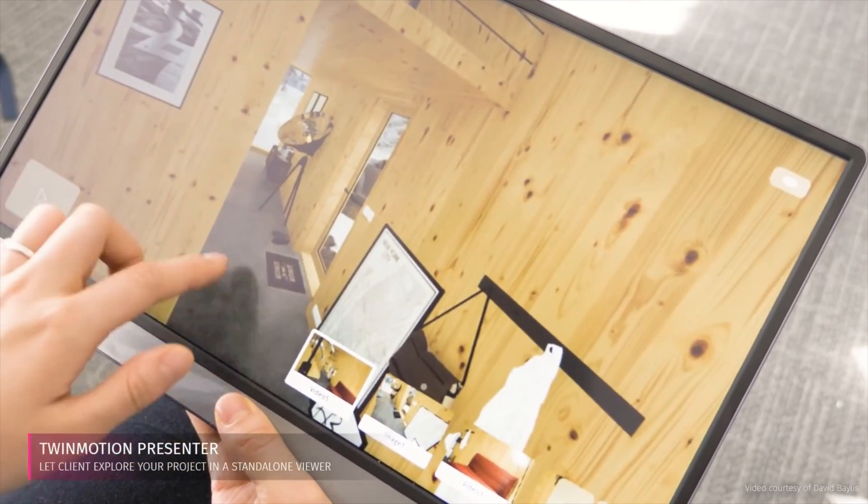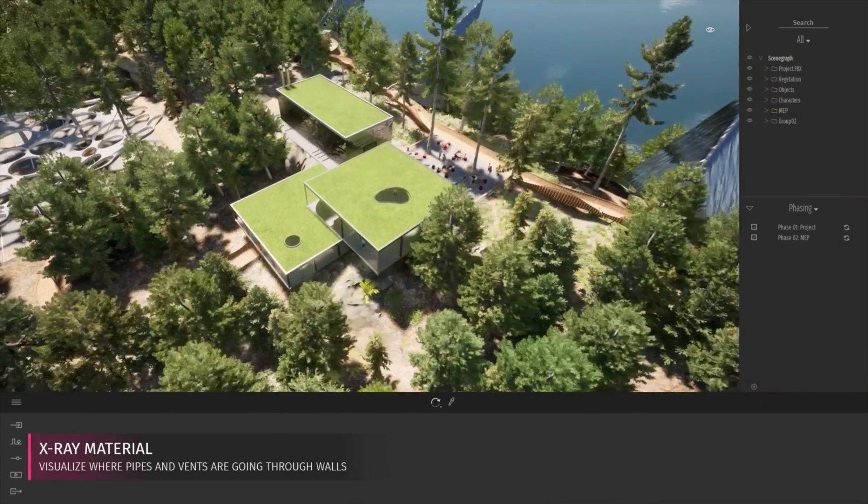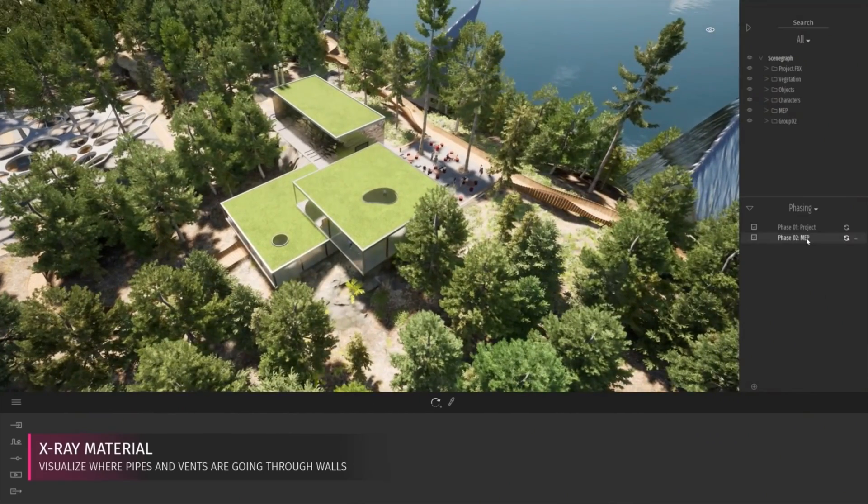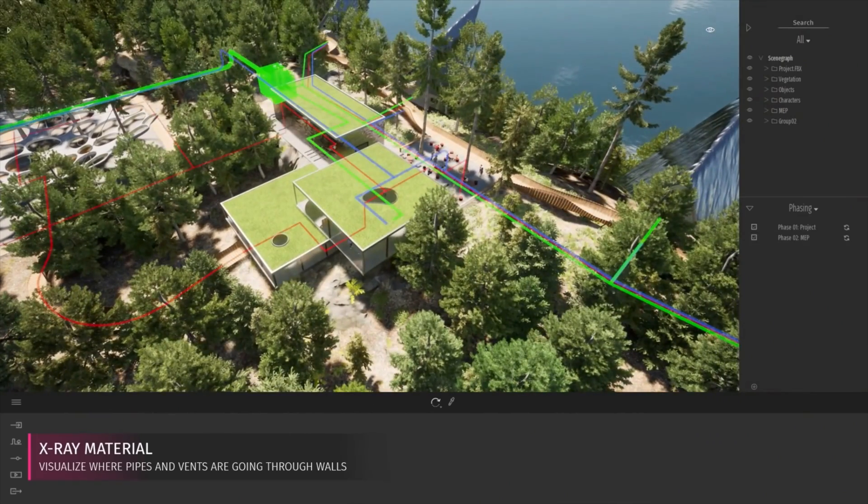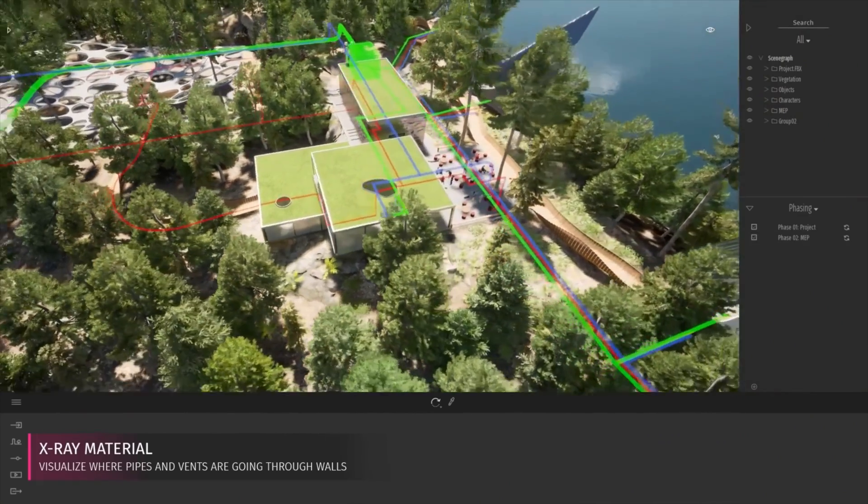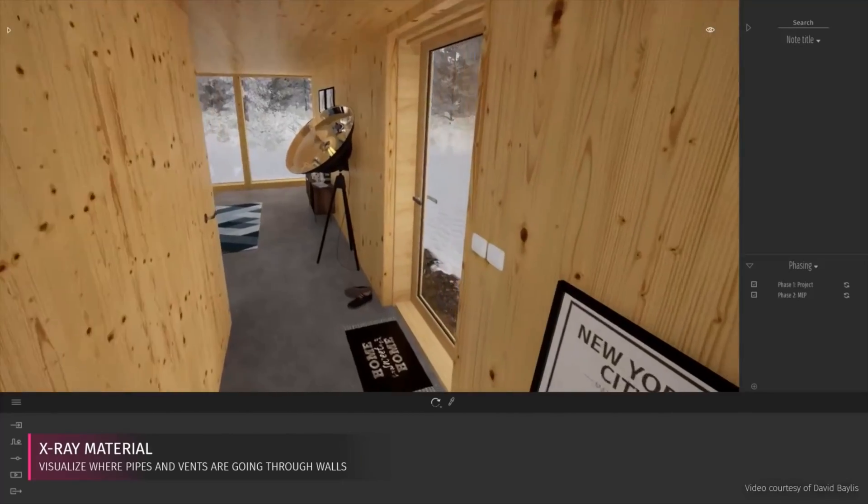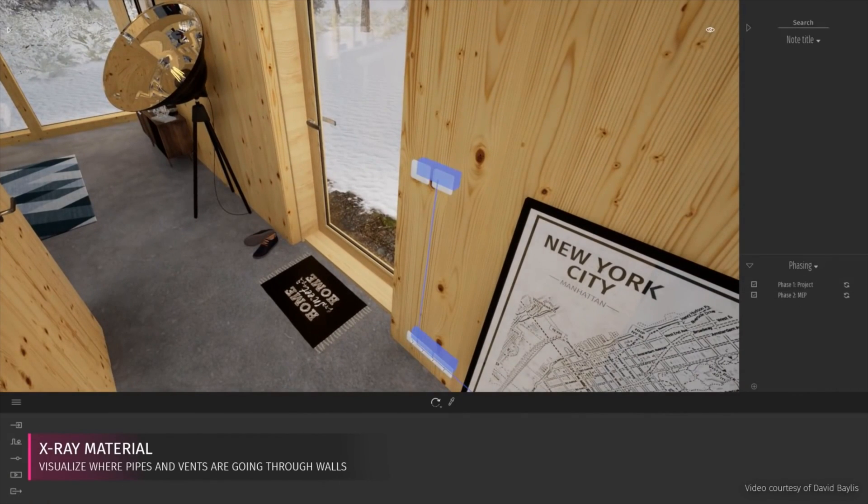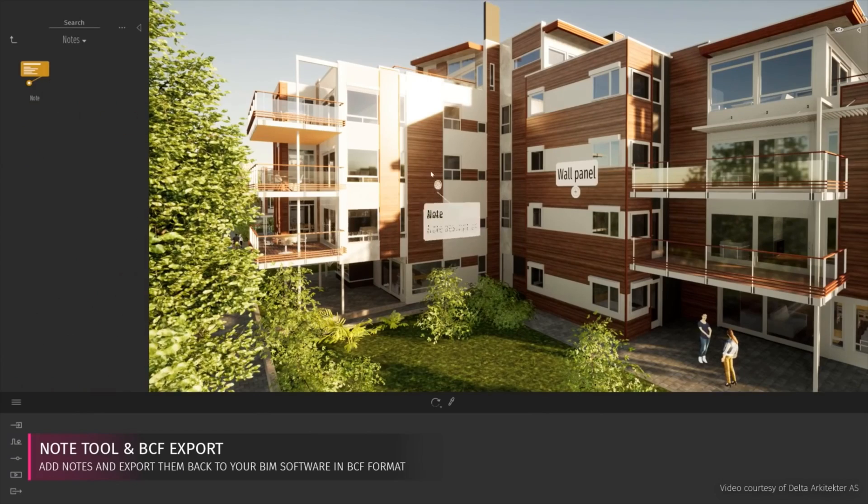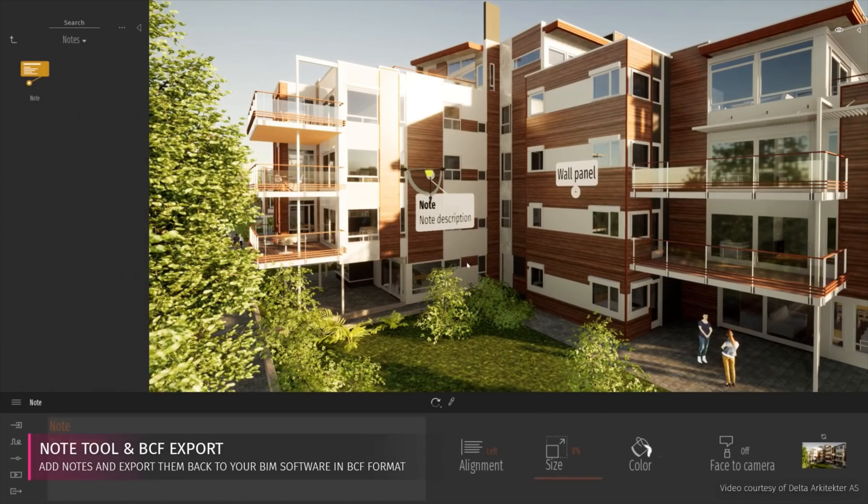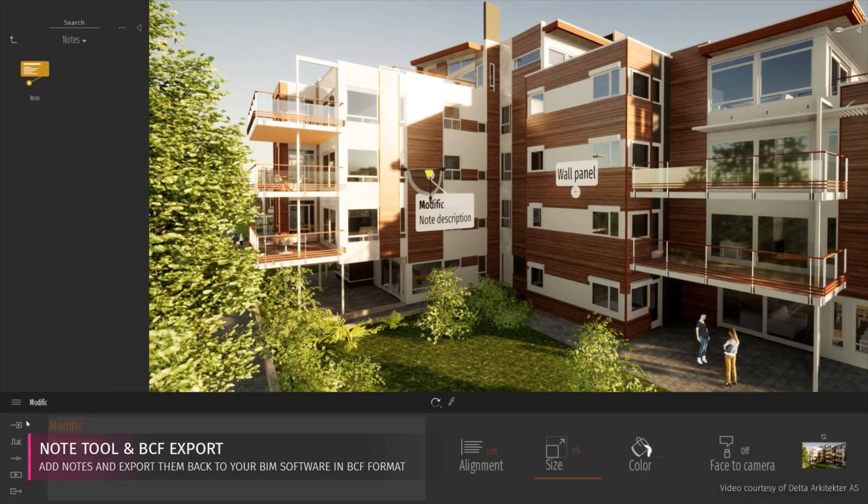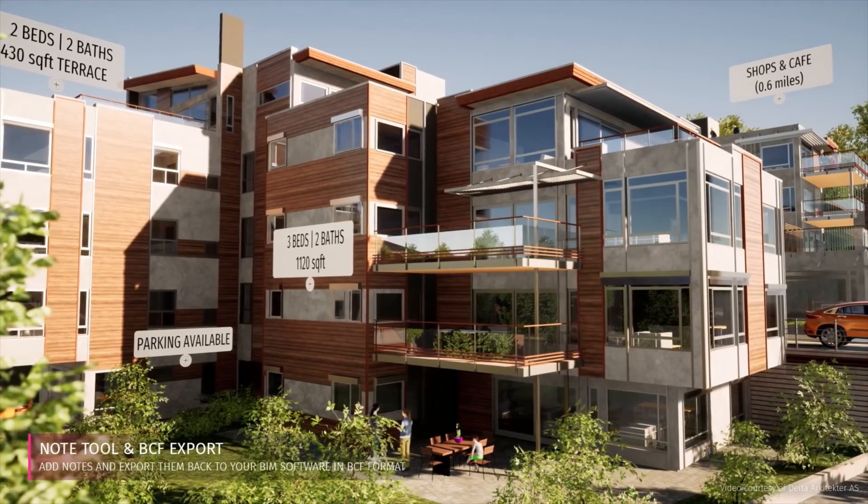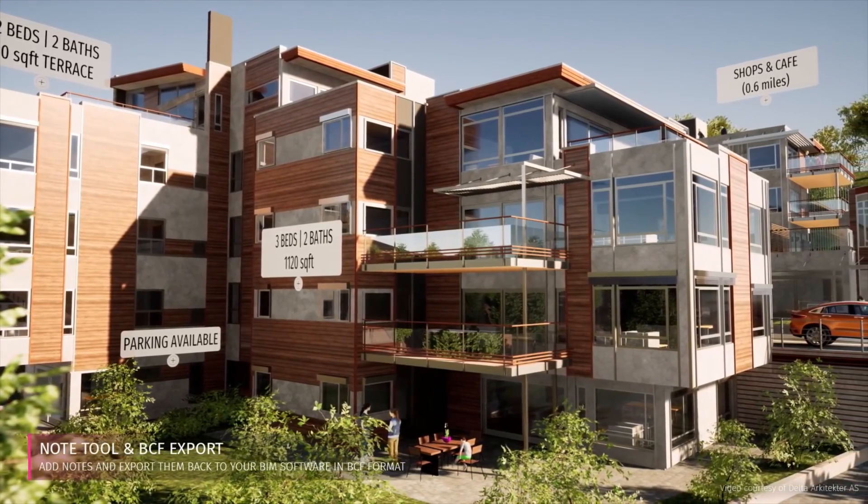For those who are more interested in BIM and collaboration, we've got a new x-ray material which is great for showing things like services and structure. We've also got a notes tool that can actually be used with a BCF export. So you can use that for BIM collaboration with your BIM software.